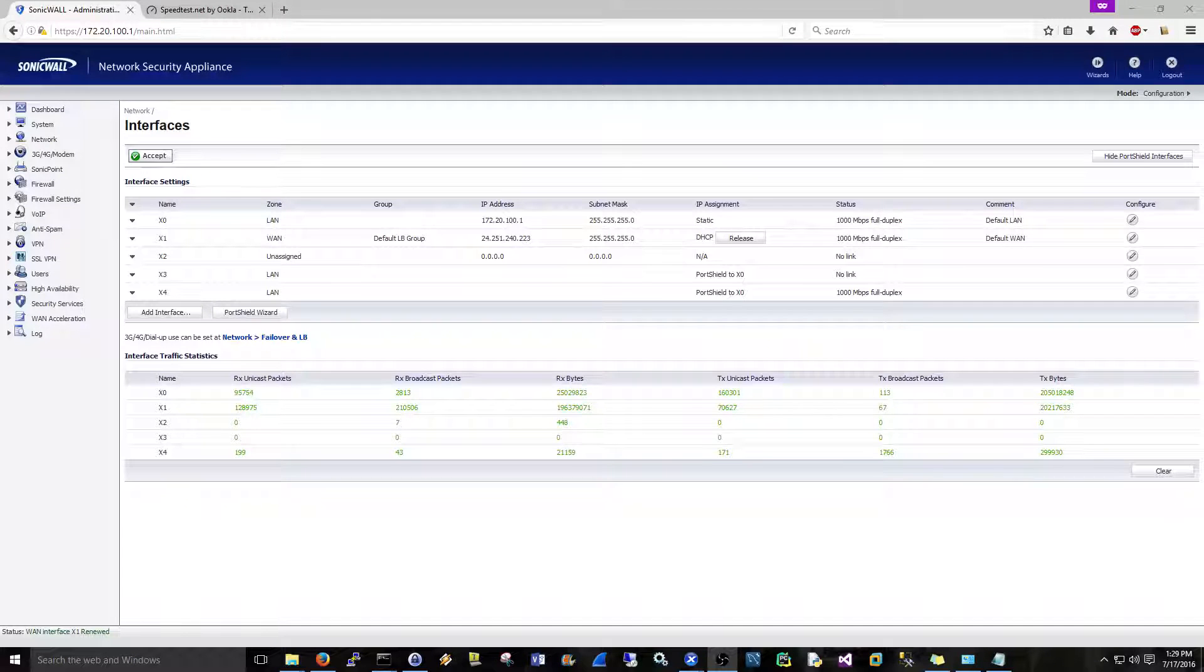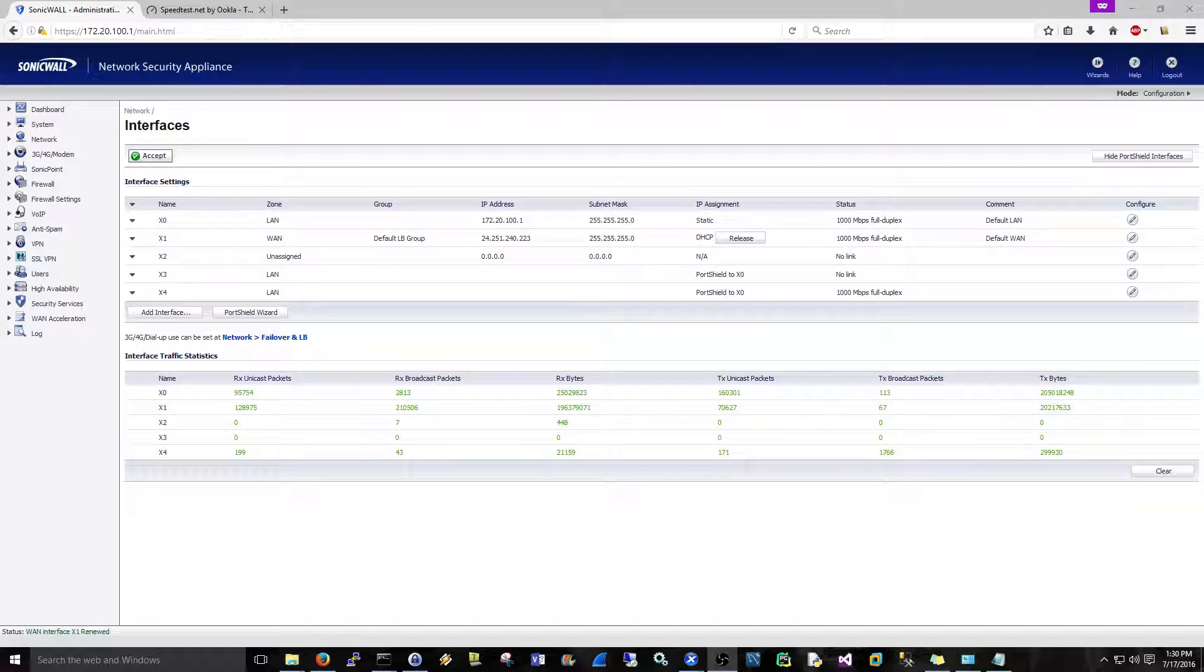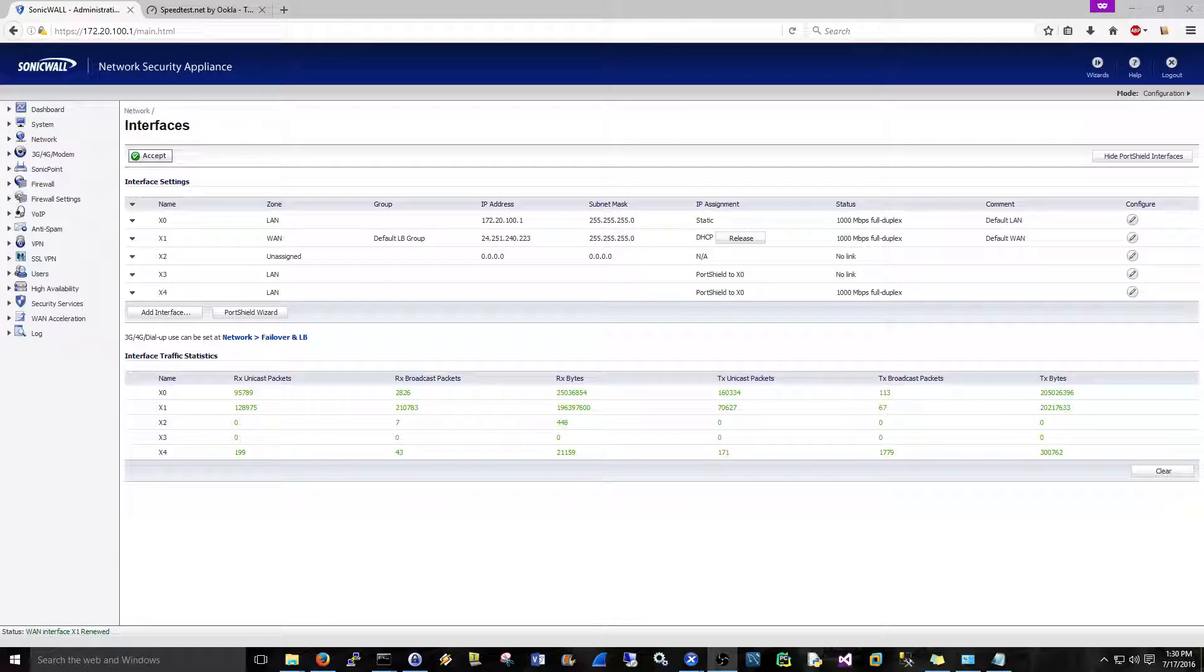Hi everyone, Scott with Cyberscribe.org. In this video I'm going to show you how to set up a DHCP server on your SonicWall. We'll set it up for dynamic addressing and a couple static addresses too.